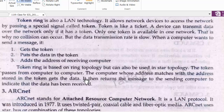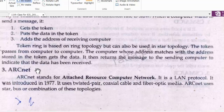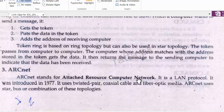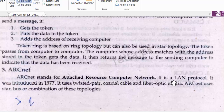It then returns a message to the sending computer to indicate that the data has been received. The third type is ARCNet. ARCNet stands for Attached Resource Computer Network. It is a LAN protocol.